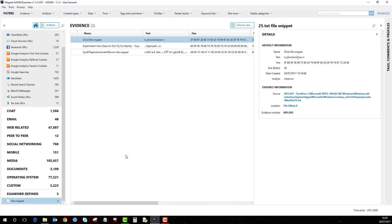Again, a bit more of a powerful feature and this is just a basic overview of the hex and text viewer with the decoder in Axiom.